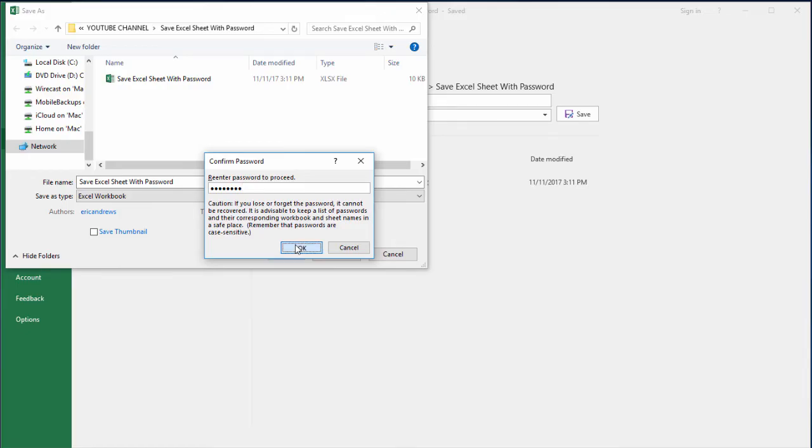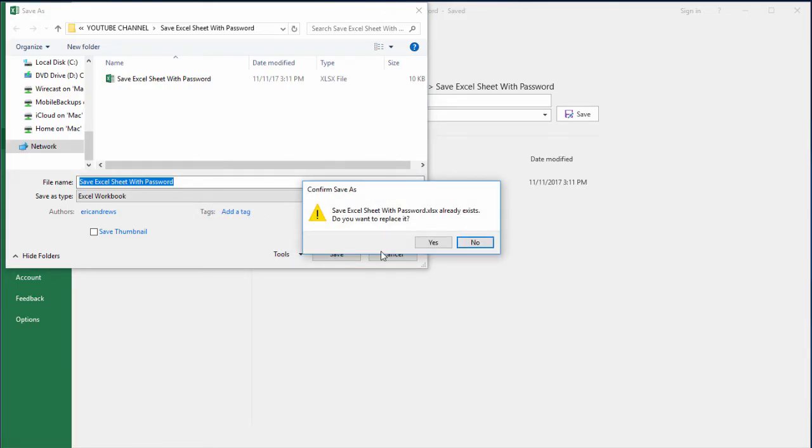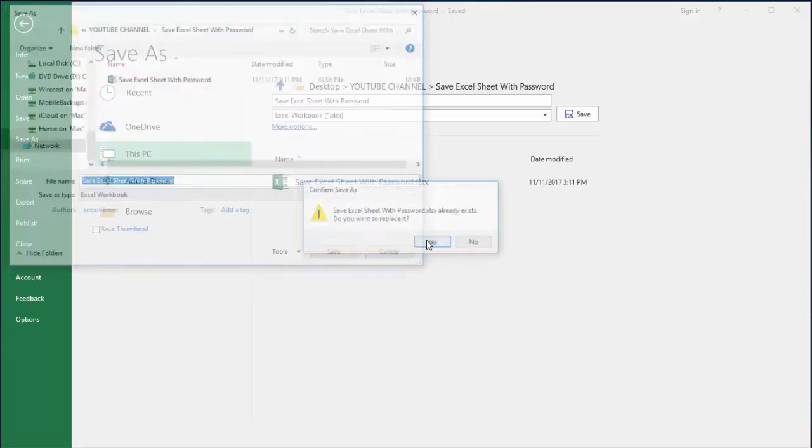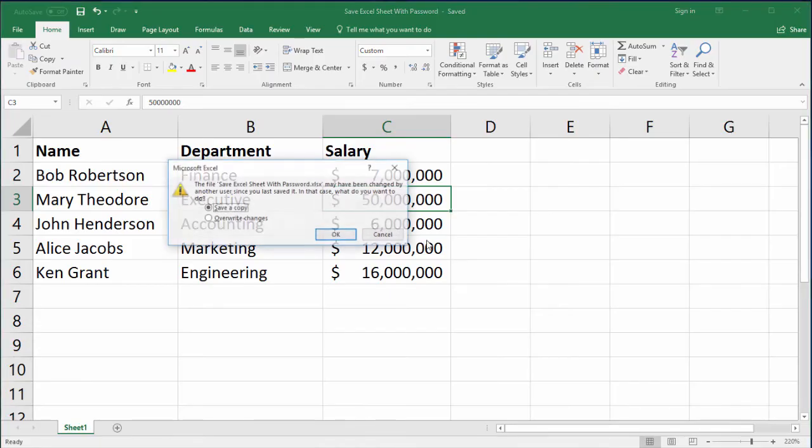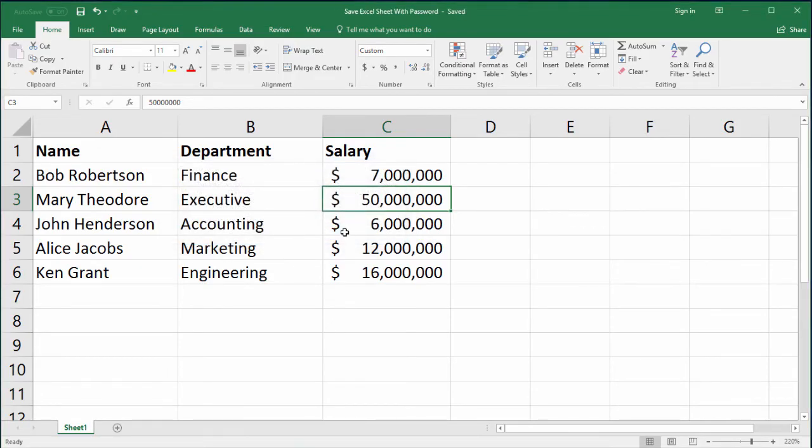And then I'll click OK again, and then just click Save. Do you want to replace the unpassword protected sheet? Yes, of course. And override changes, okay. So now I password protected the sheet, and just to show you that it works, I will go back and open the sheet again.